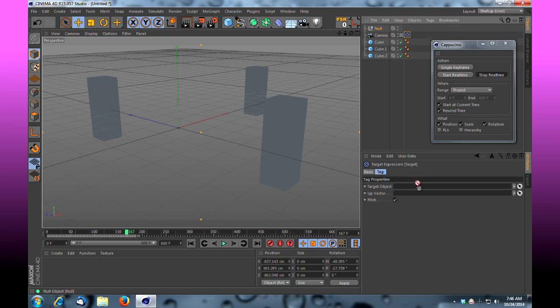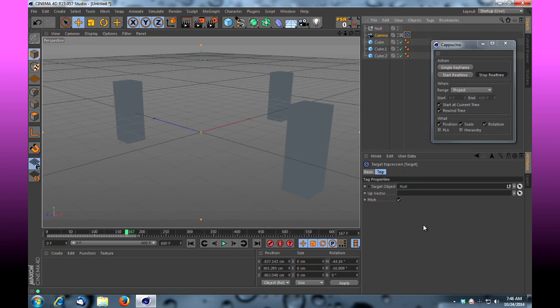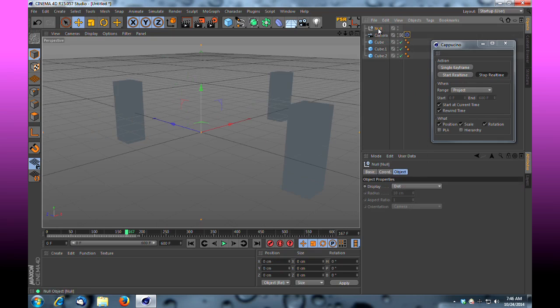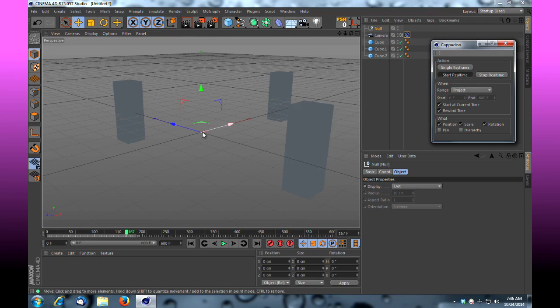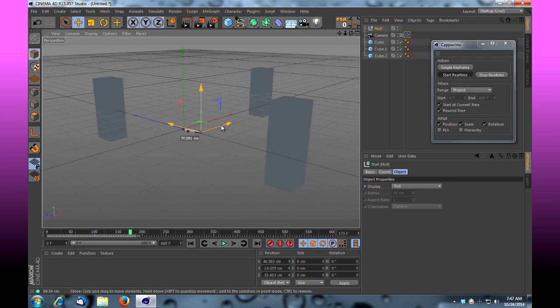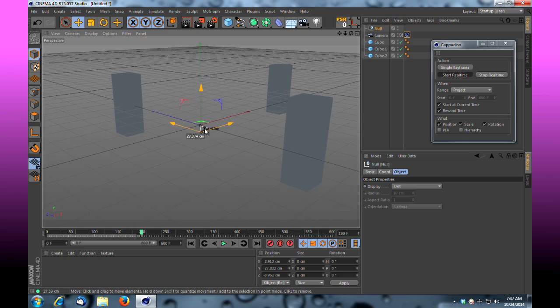Watch here: if I start recording real-time now and move this null around, you see that I'm keyframing. It would be as if that camera is being moved by the null, and I'm actually recording the position through the camera where that null is being moved.